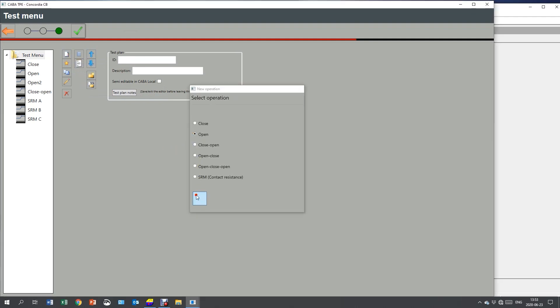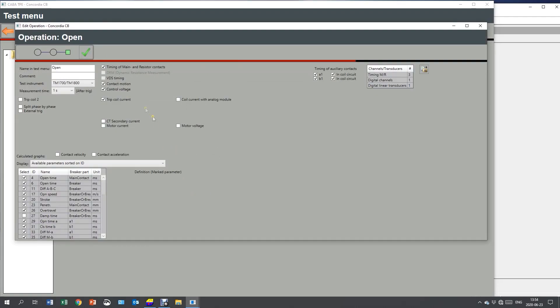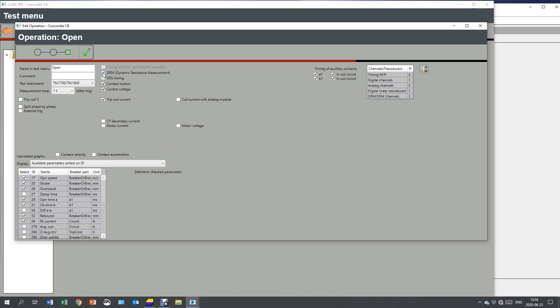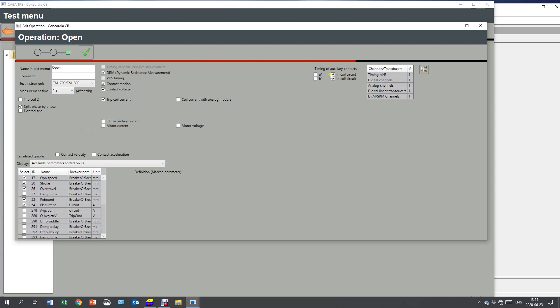By that, I select open. And I deselect the timing and select the DRM. I also check contact motion. That's how I split phase by phase. Trip coil current. And I remove the auxiliary contacts. I need to change the name to have a unique name. Open DRM.